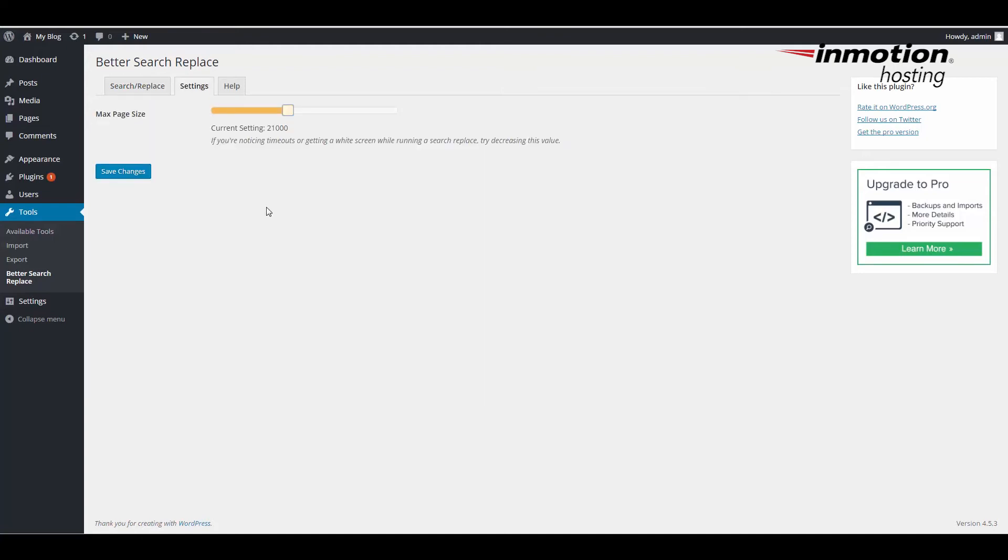In the settings page, you'll see the max page size. This is used when you're having timeouts with your server and you're seeing that it's affecting the performance. You can help the server performance by reducing the number.